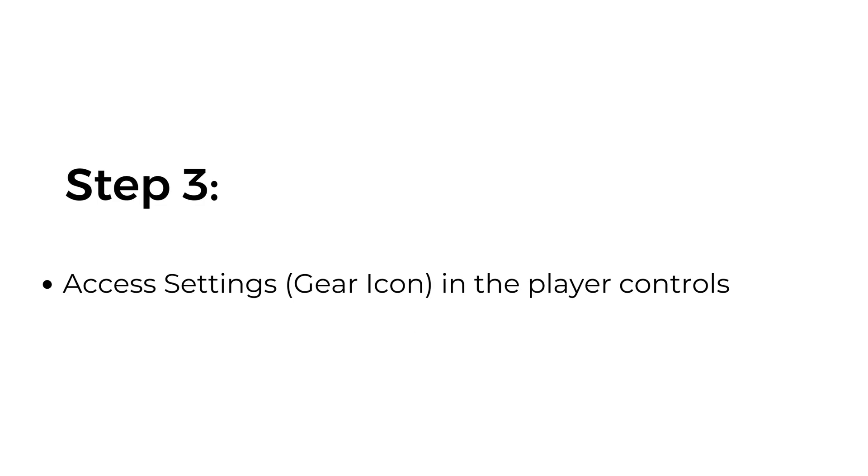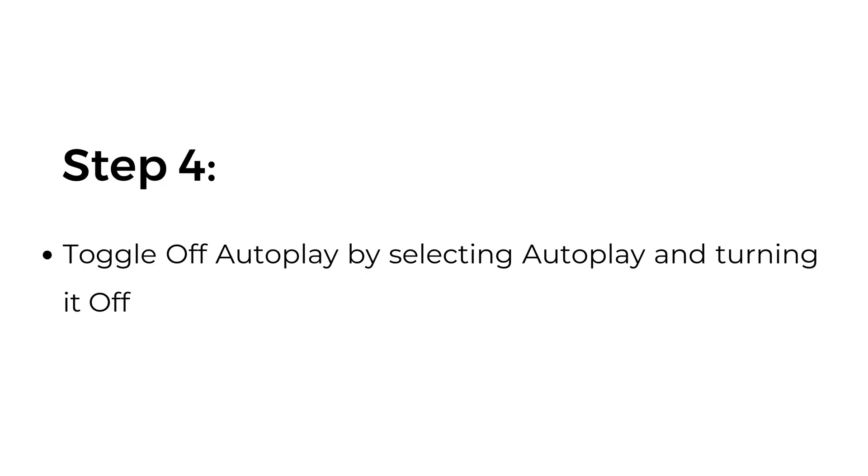Step three: access settings in the player controls. Step four: toggle off autoplay by selecting autoplay and turning it to off.